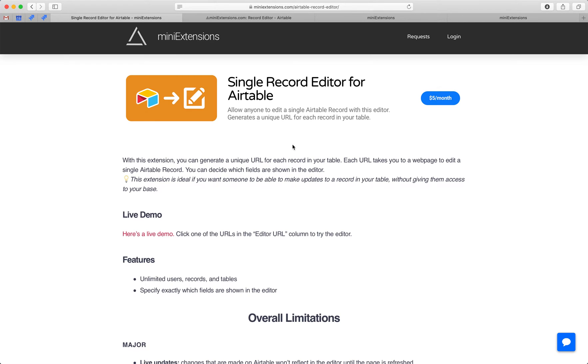I'm going to show you how you can share a URL for a single record editor for Airtable. I'll be using this tool by MiniExtensions.com and I will add a URL to this in the description.